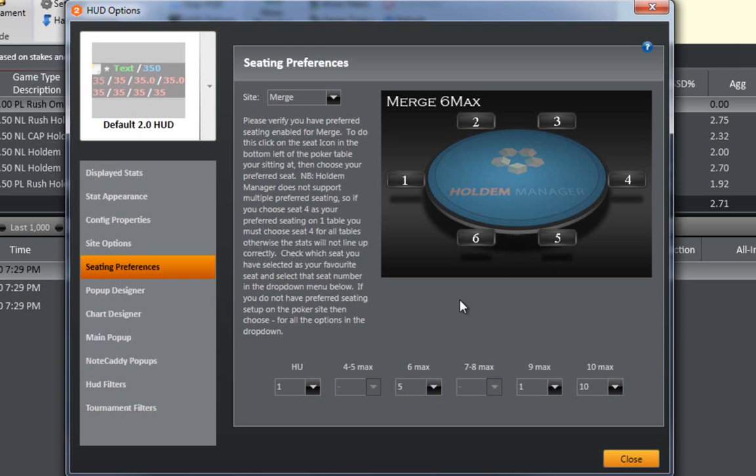If you are playing multiple tables and the HUD is shifted in different directions, this means you must set up your poker client preferred seating.